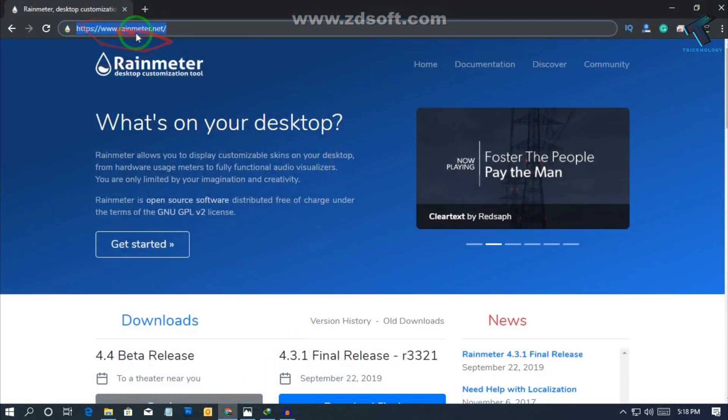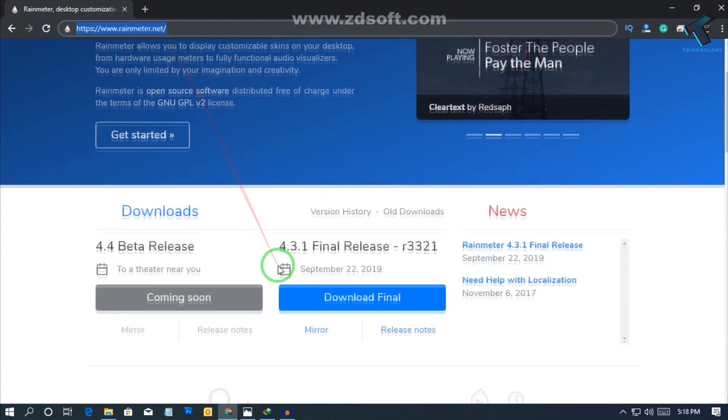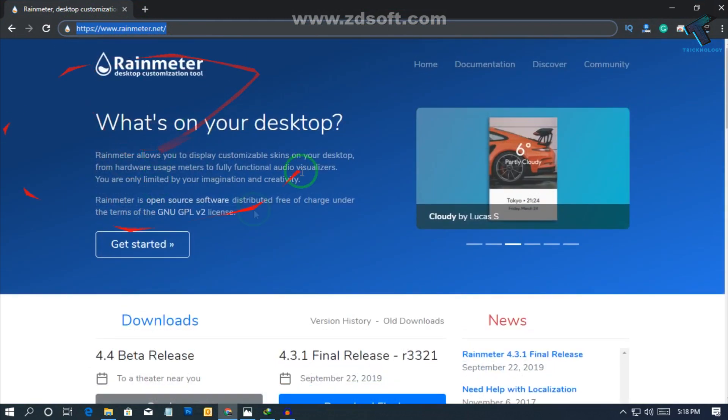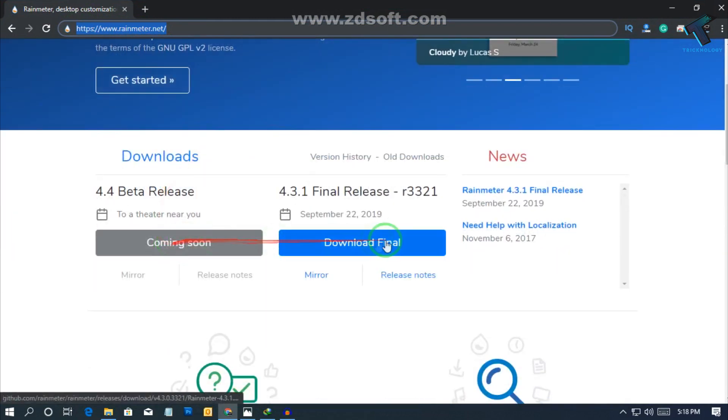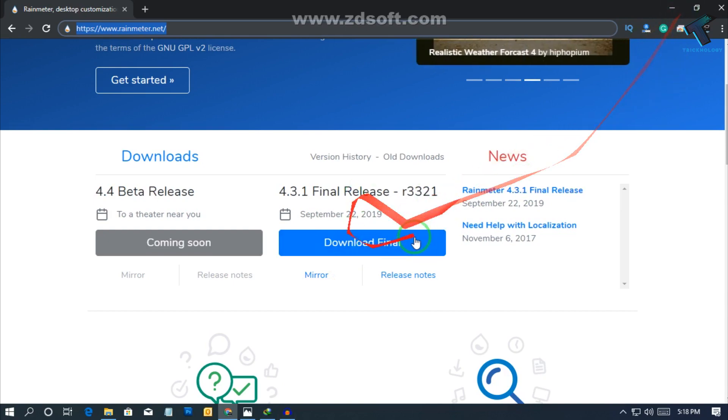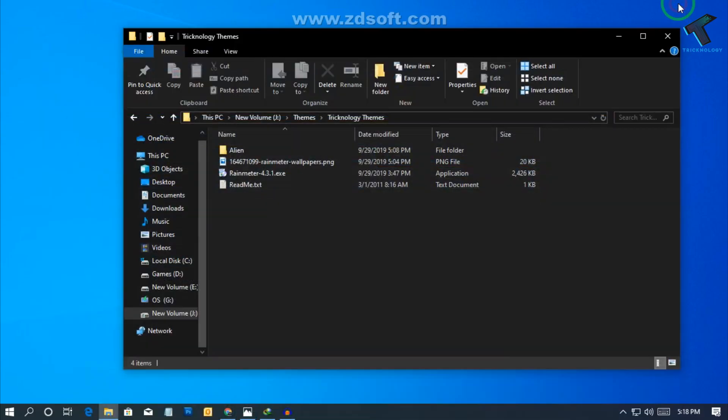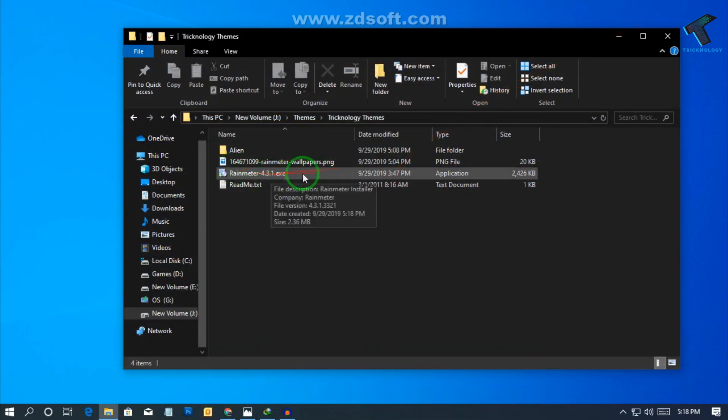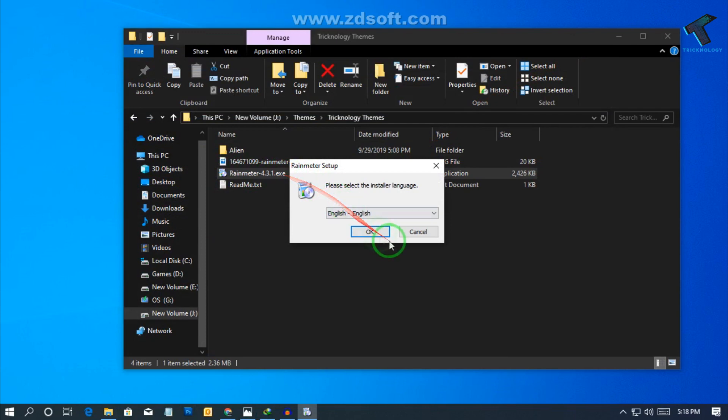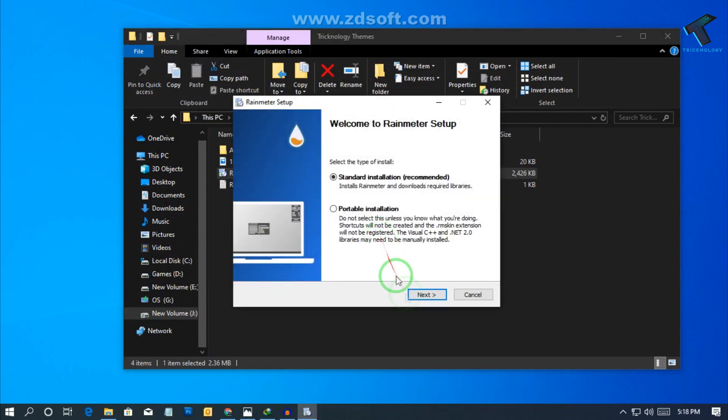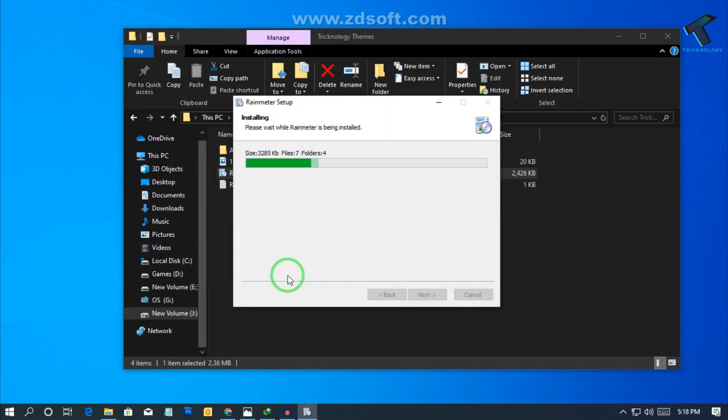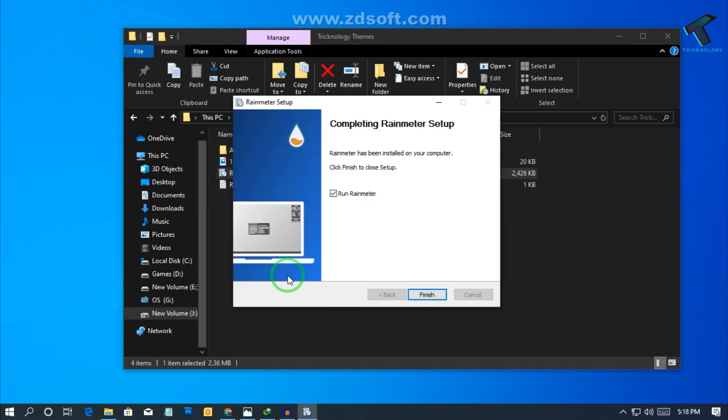Just click on this download final button. After download you will get this same file, so double click over there and click on OK, then click on Next, then install on your computer. After install, make sure that this option is checked and after that click on Finish.